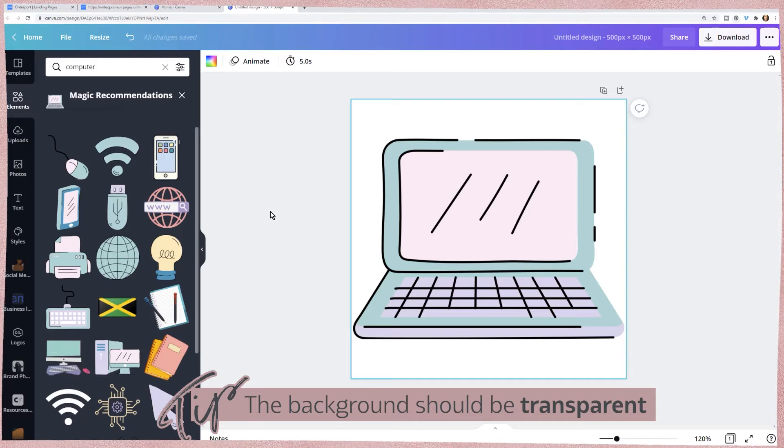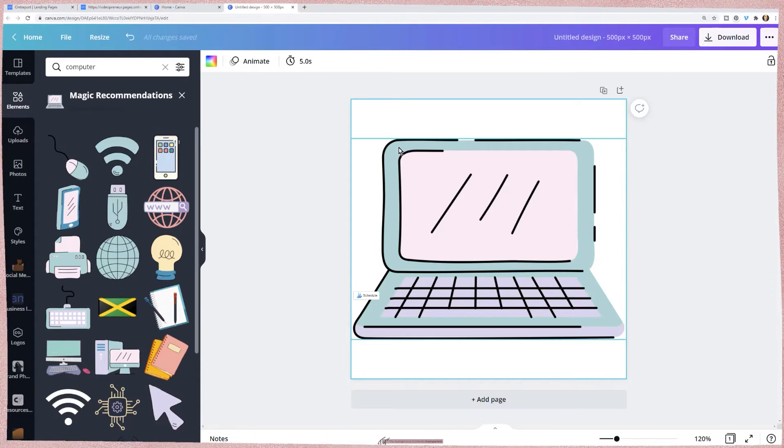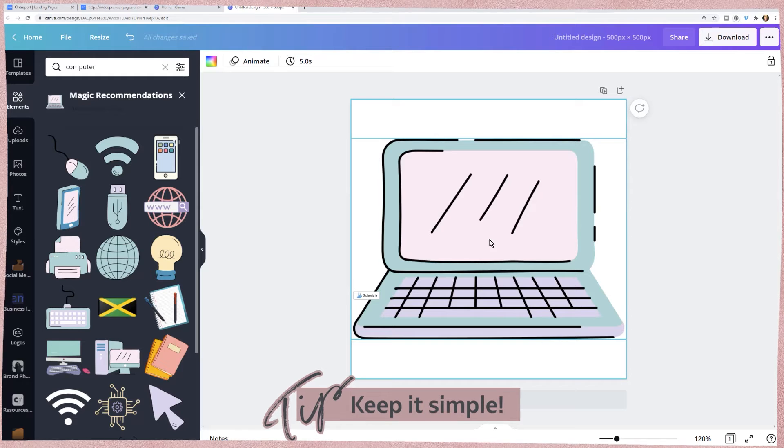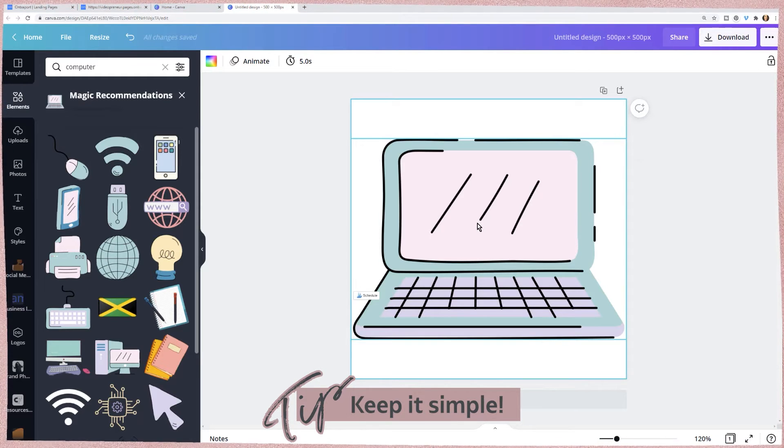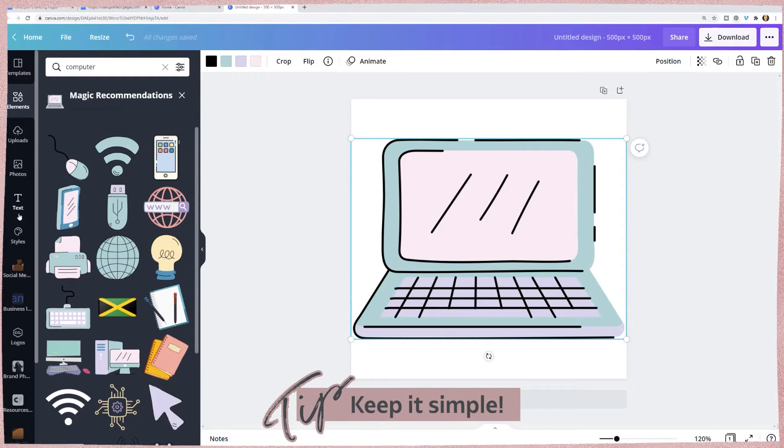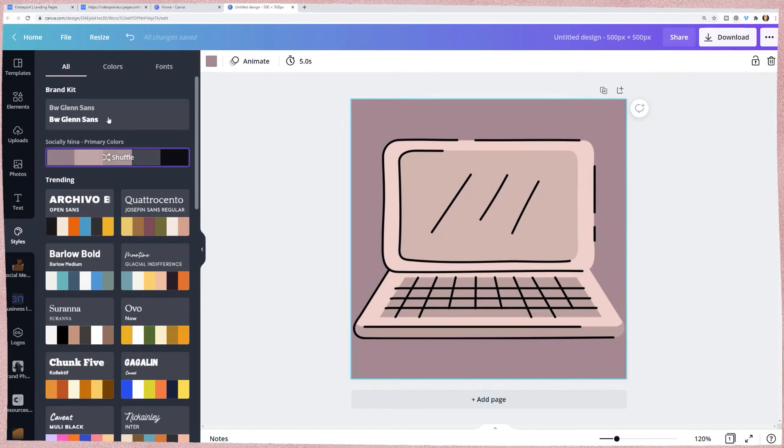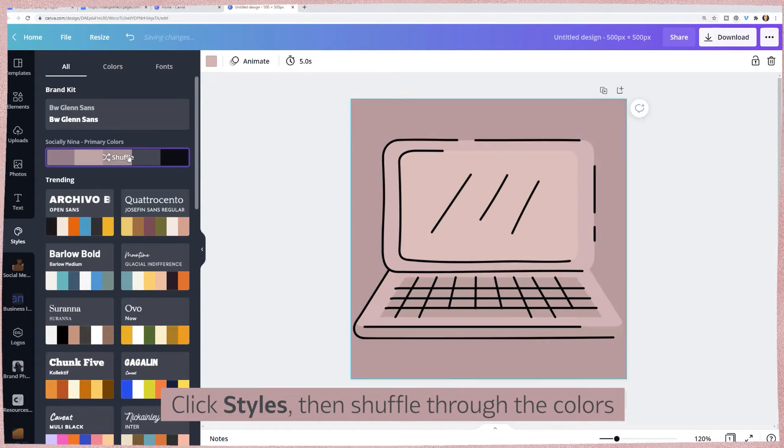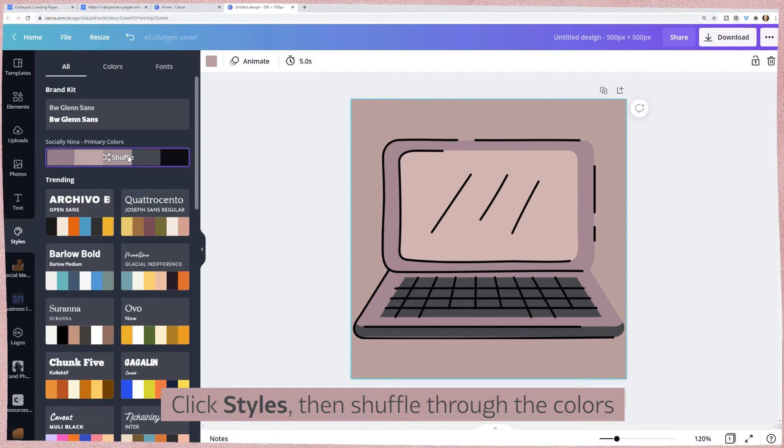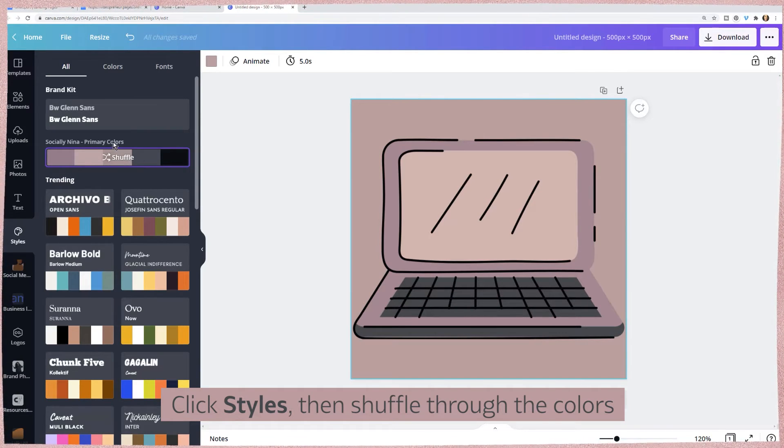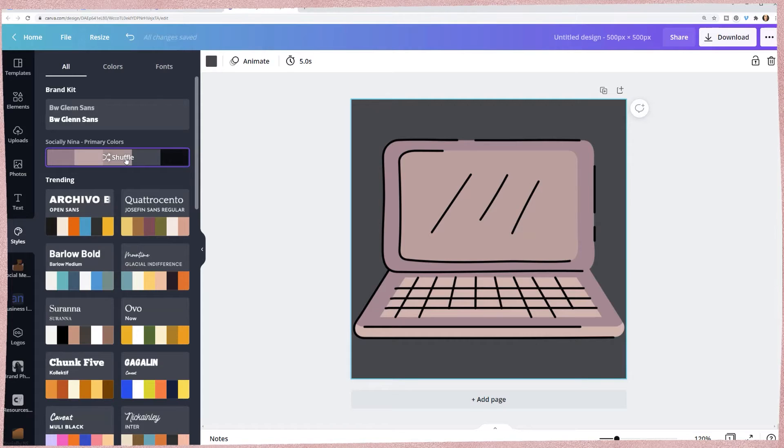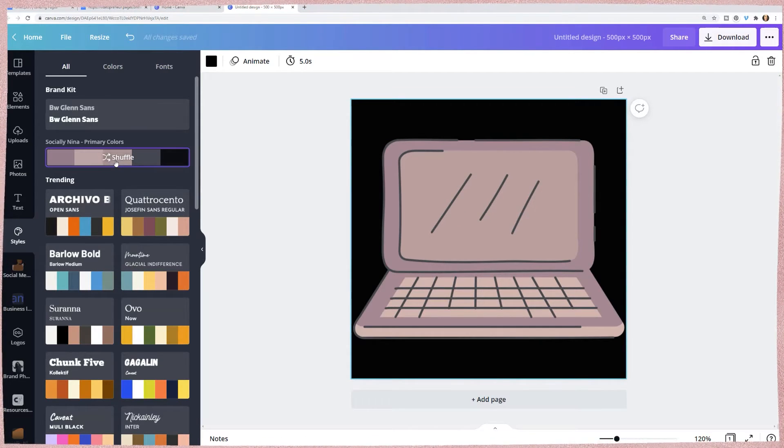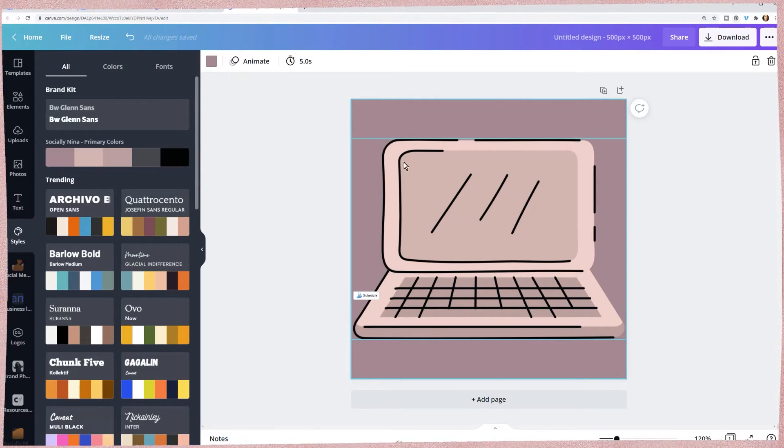If I want to add text I can do that, but remember you want to keep it simple because it's going to be really tiny. I'm going to click on styles and very simply I'm going to click on my style and it's going to shuffle through different combinations of my brand colors. Keep in mind it's going to be small so you want it to stand out.